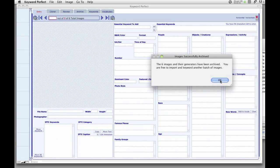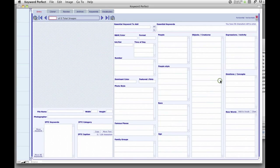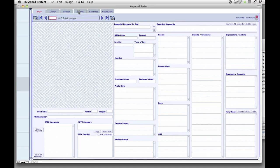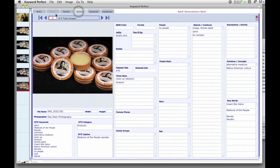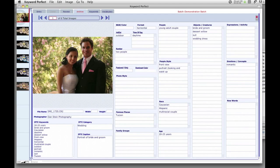Thank you for watching this Keyword Perfect demonstration. If you would like more information about specific aspects of Keyword Perfect, please take a look at our numerous tutorials.